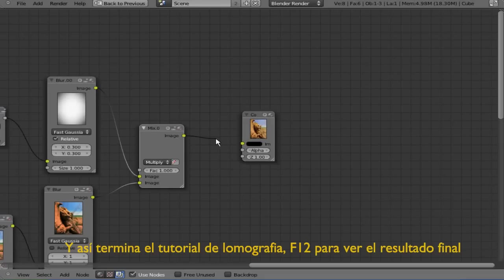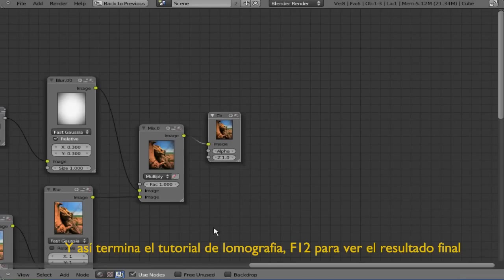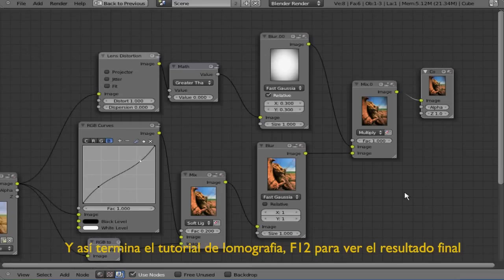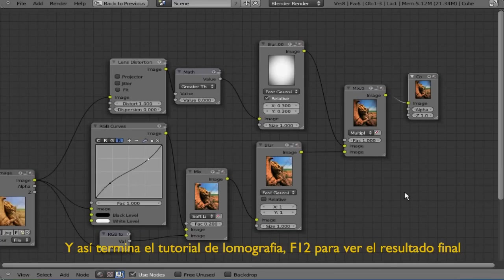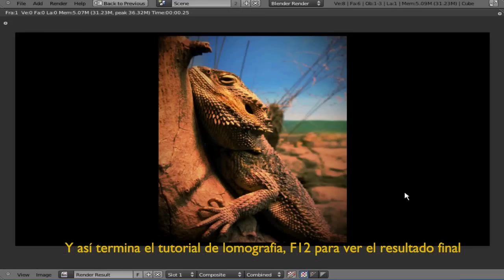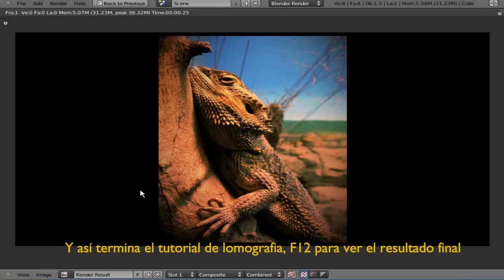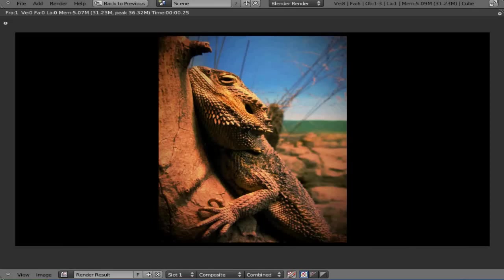Connect the last mix node to the composite and that should be all. Hit F12 to see how that looks and that's how you make the Lomography effect on Blender.